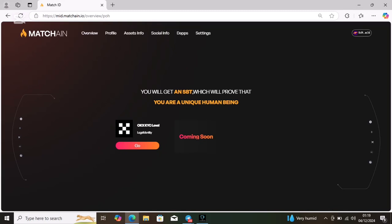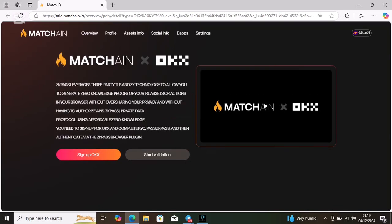Click on go again to take you to the next step. The next step will ask you to sign up for OKX account if you don't have it already.